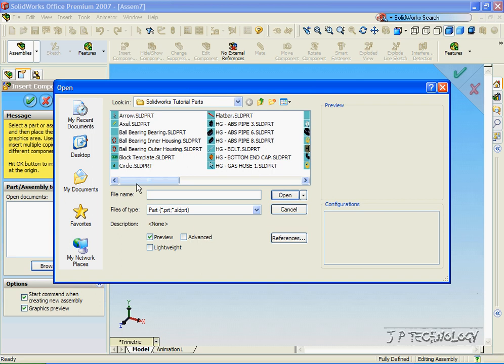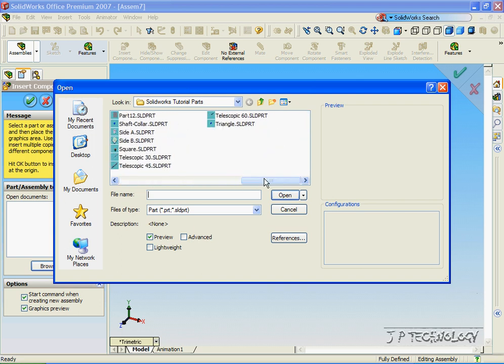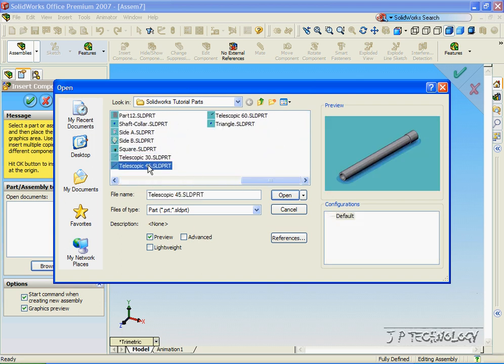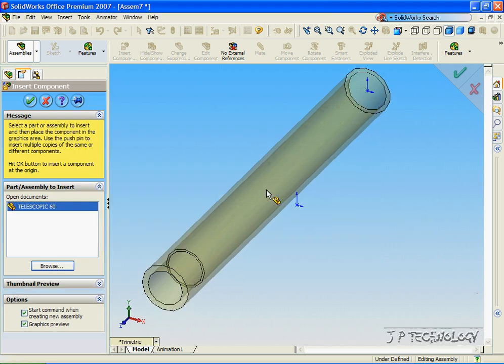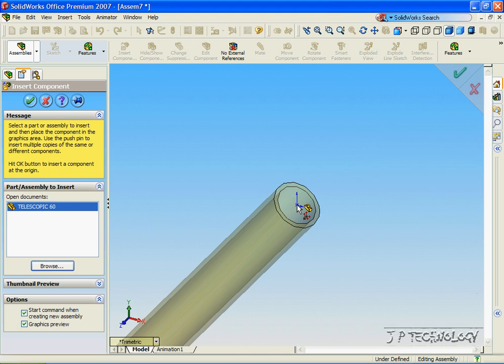All the parts that we need are found on the DVD, and the parts are Telescopic 30, 45, and 60. Now with Telescopic 60, let's open it up and we'll put it to the origin.